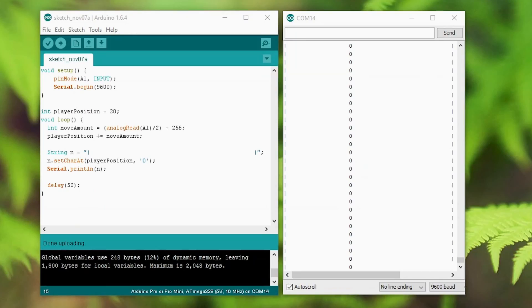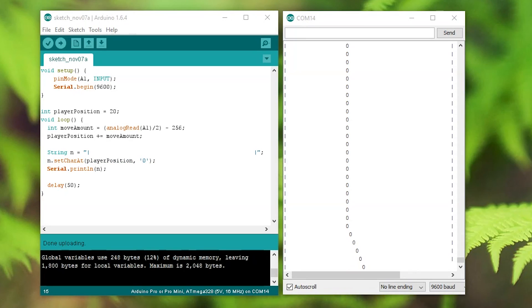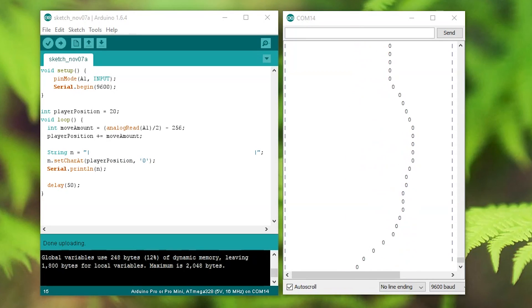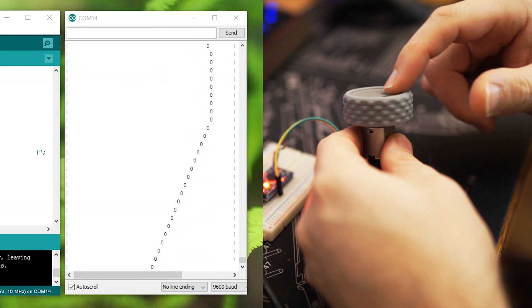To go one step further and make this even easier to visualize, I've created this simple sketch that has an empty string with two characters either end. I then set the character at the player position to a zero, and as you can see, as I turn the knob the zero representing the player's position moves back and forth.